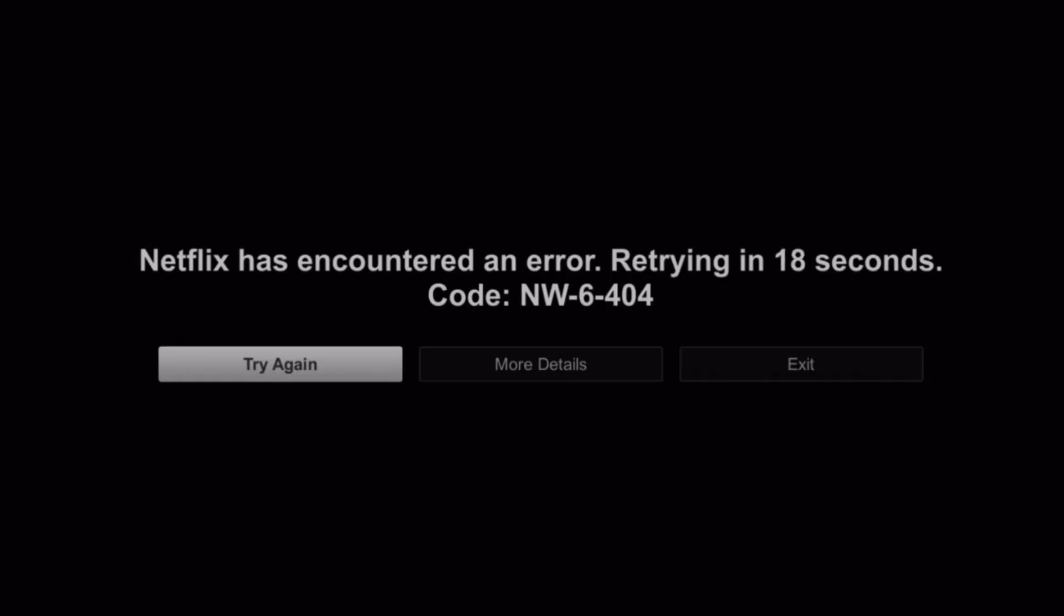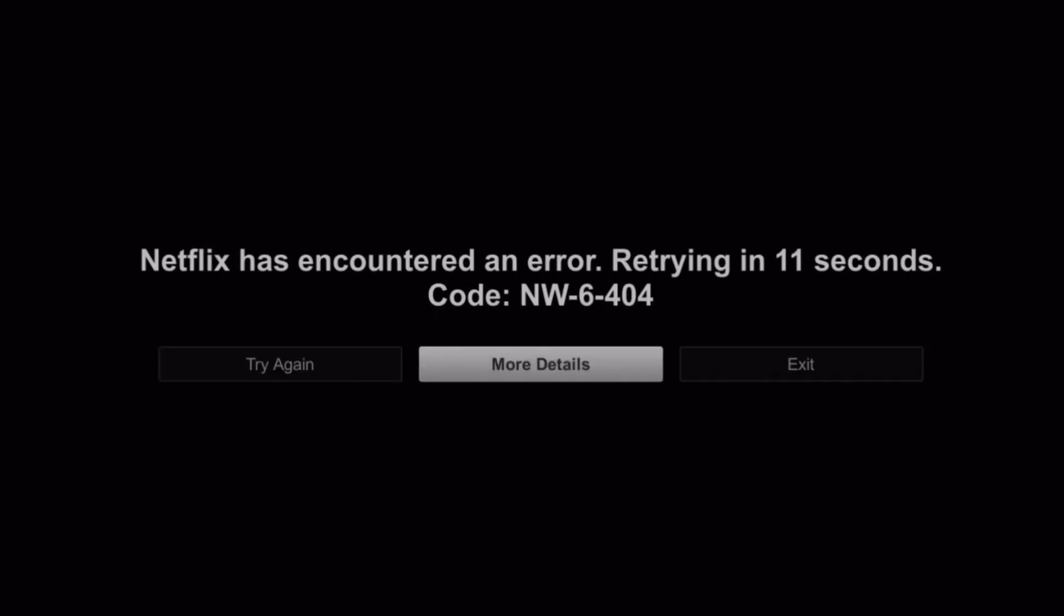In this video, I am going to show you how to fix it without using a modified version of Netflix and also without buying another box. Stay tuned.